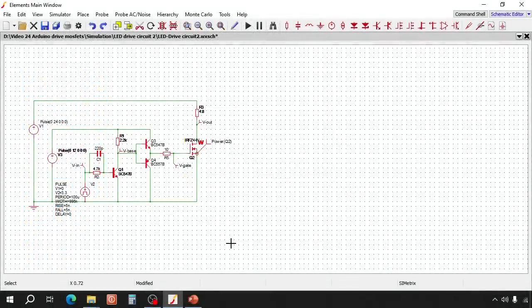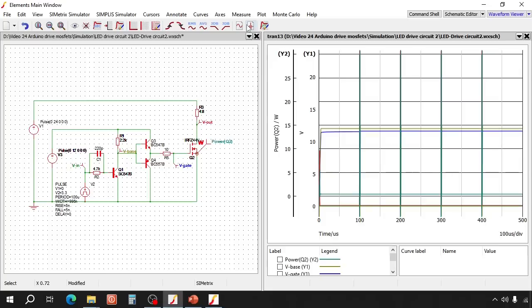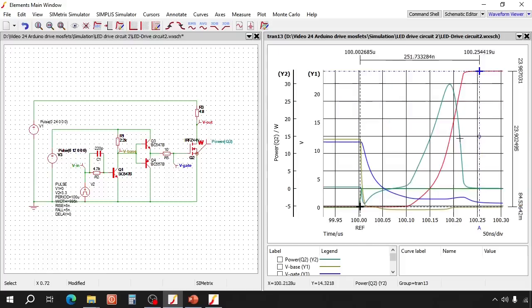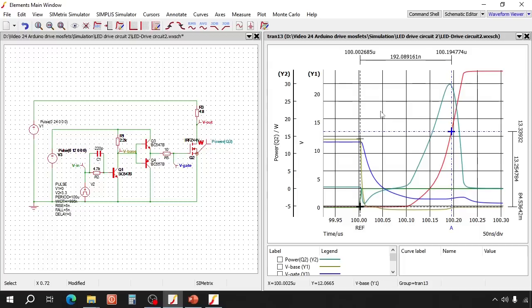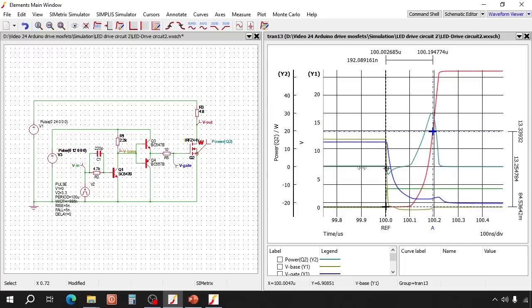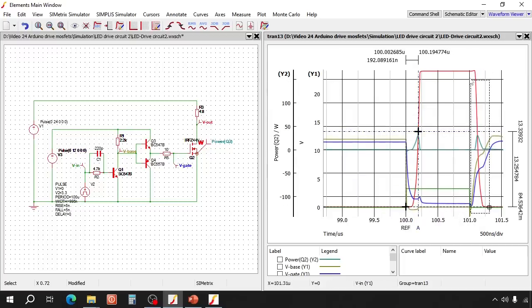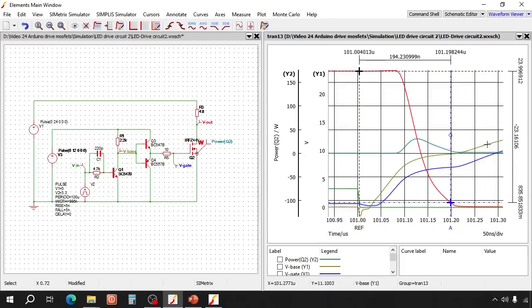Now let's simulate this circuit. The first circuit was at its limit at 10 kHz 1%. Now let's see how this one does. So that looks quite okay. Let's check the on and off delays. The switch-off delay is about 192 nanoseconds.